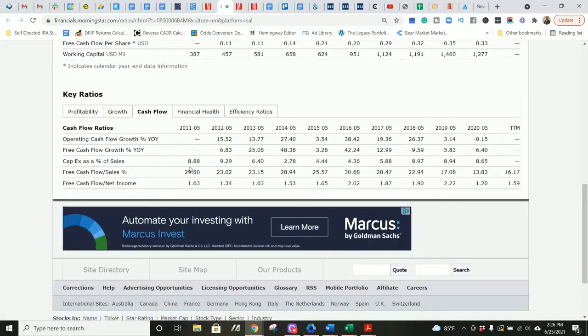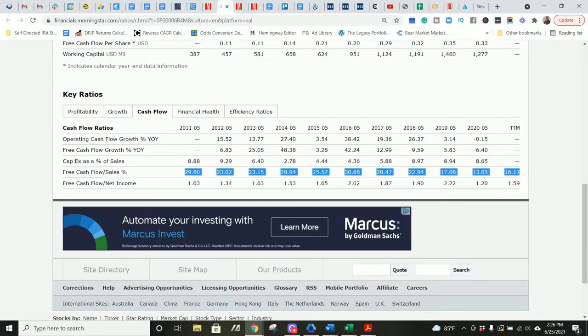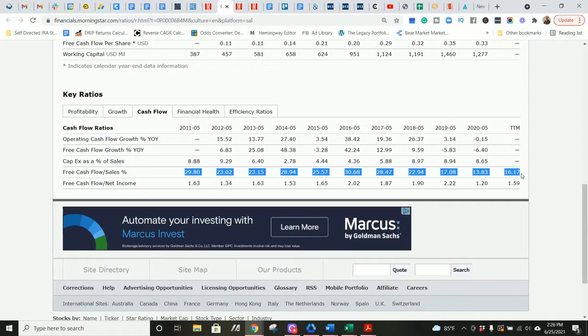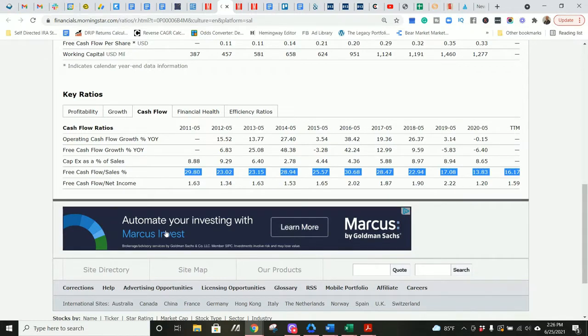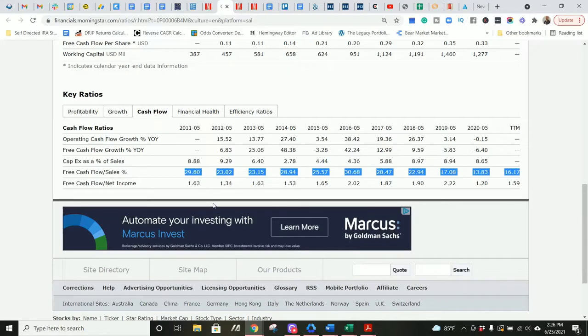However, free cash flow to sales is fantastic. I look for anything above 5% on a consistent basis. They are still surpassing that, even though it's down from about 30% in 2011 to 16.2% in the trailing 12-month period, so about half. So all of their important profitability metrics, operating margin, ROIC, and free cash flow to sales are down between 40% and 60% in the last decade. Again, that's not good.